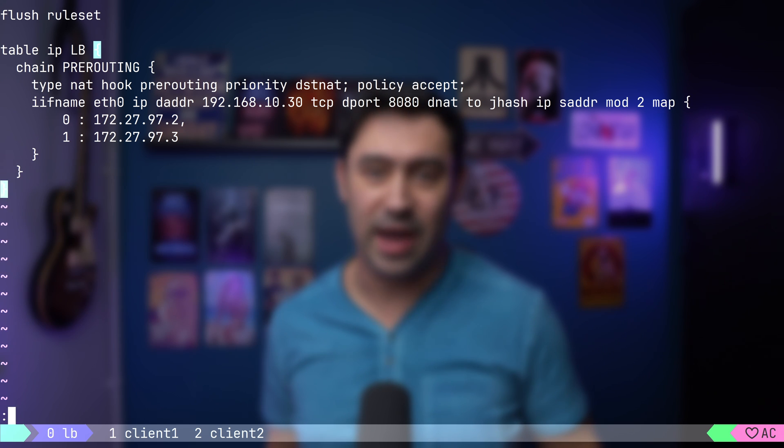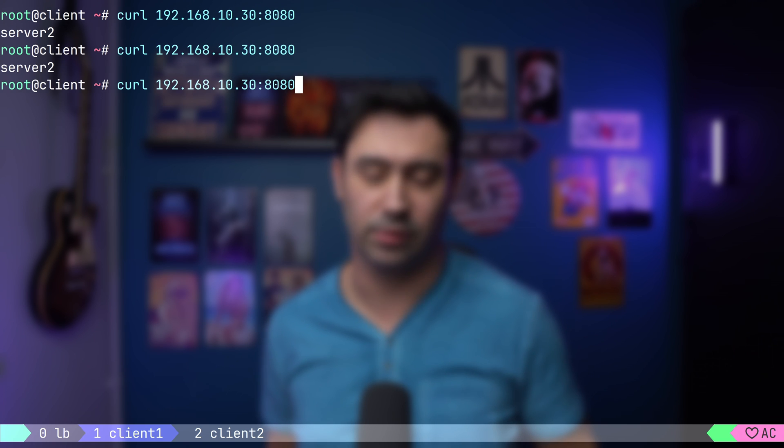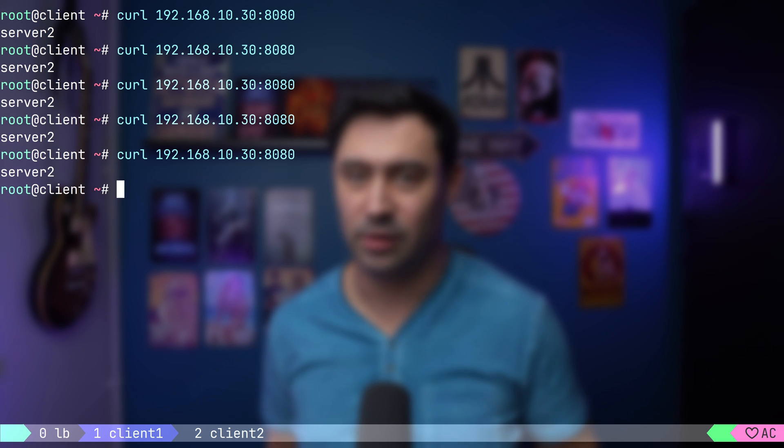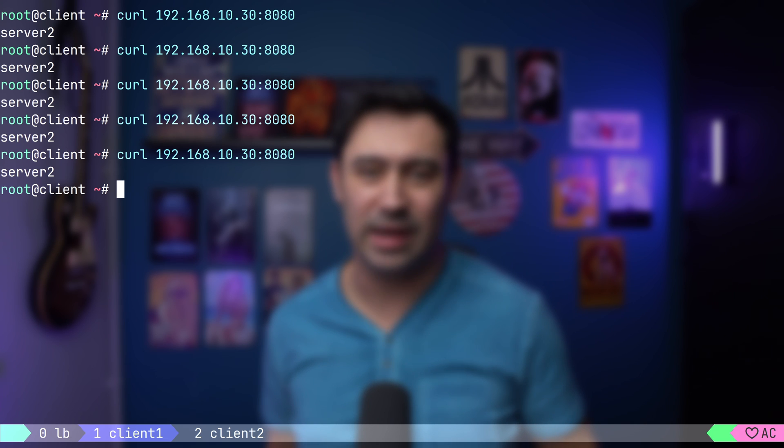Let's save and reload the configuration. Now let's go to our client and run the connection test a few times. Do you see that? We are directed to the same backend server over and over again.